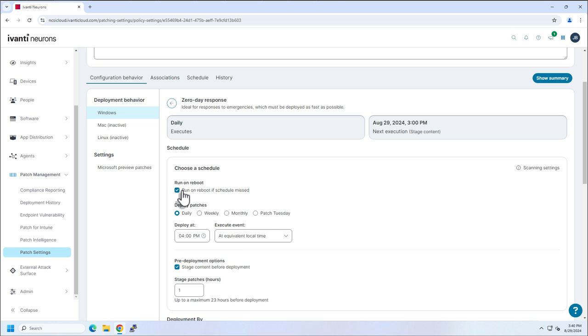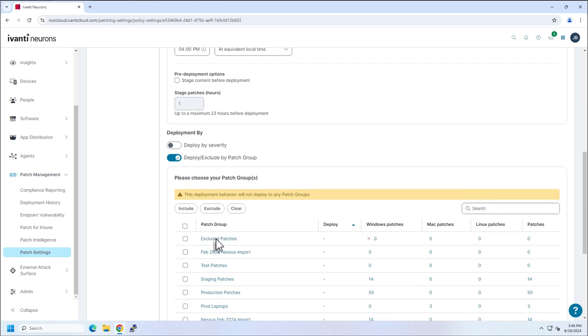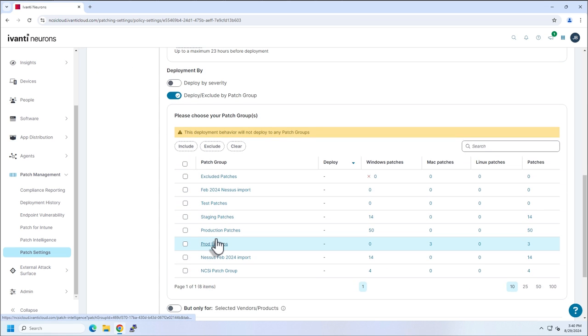we want that patch installed immediately. So I'm going to say, okay, I want to run this on reboot. I don't care about staging. I just want it installed as quickly as possible. It's 3:40 currently where I'm at. So if I tell this to run at four and I only choose my patch out of my list.